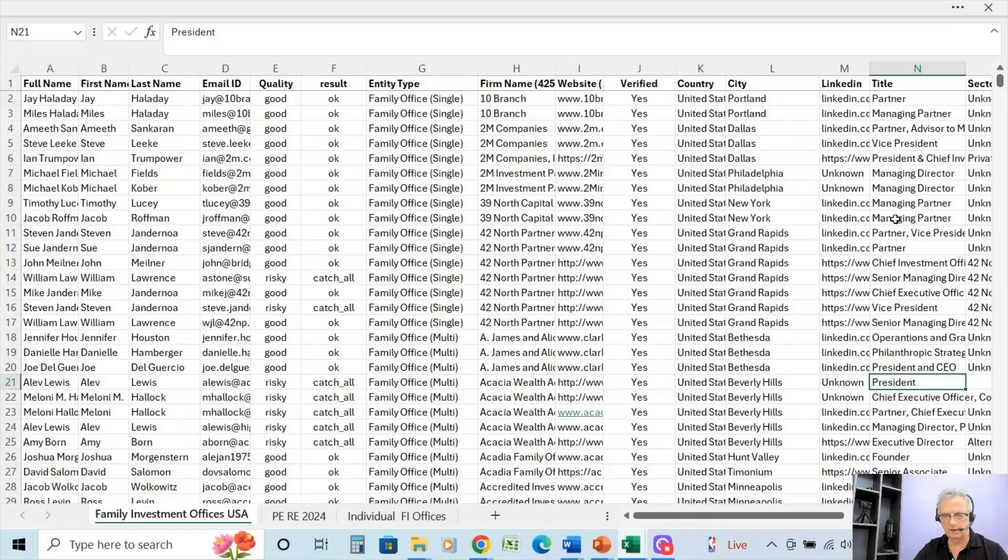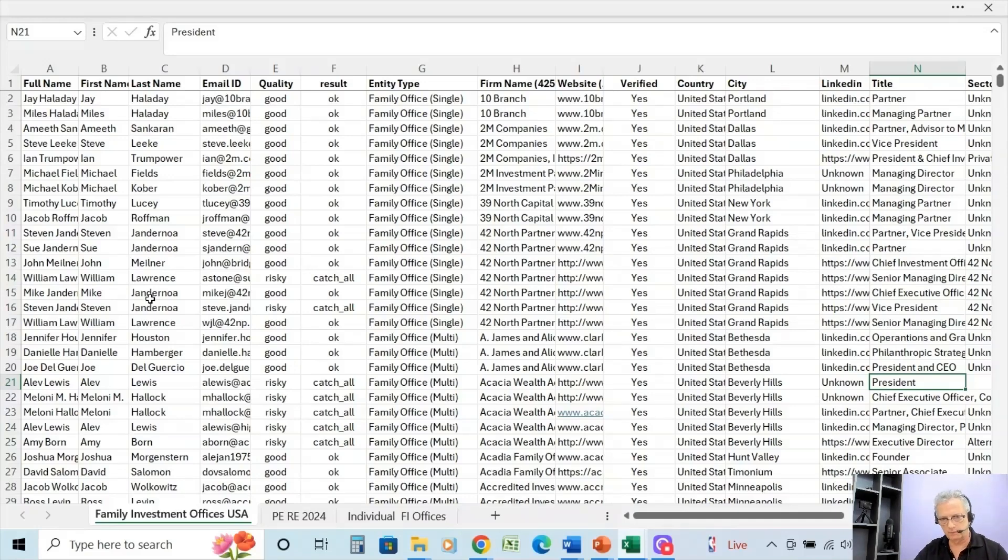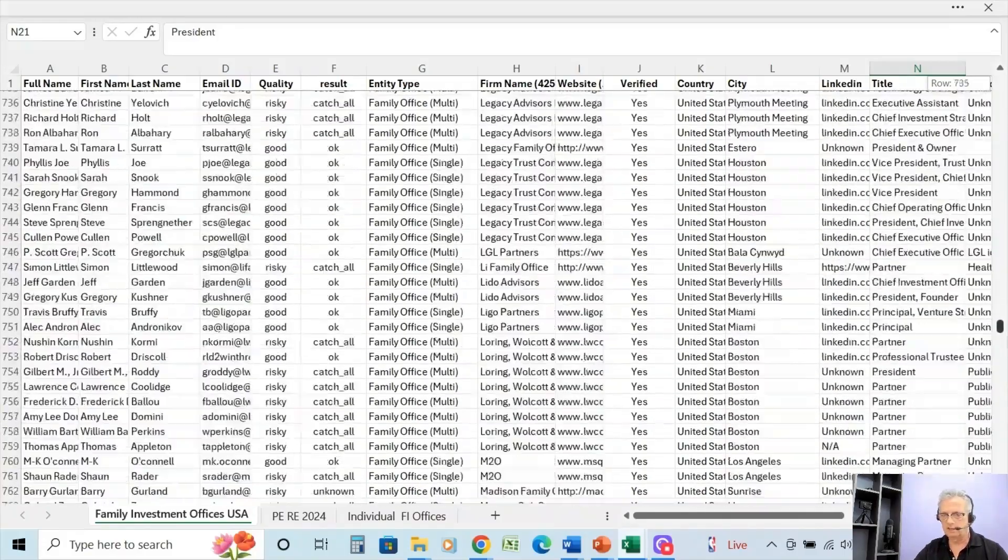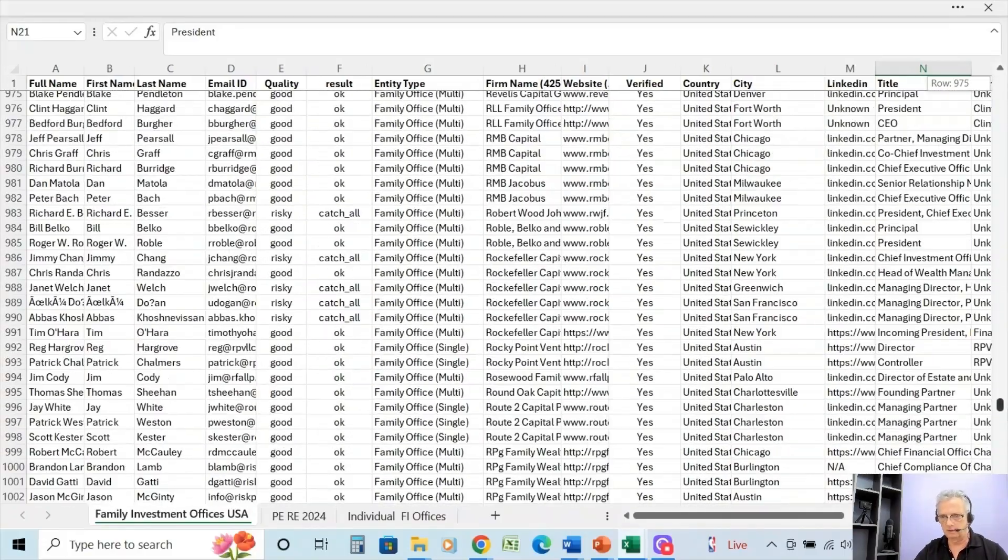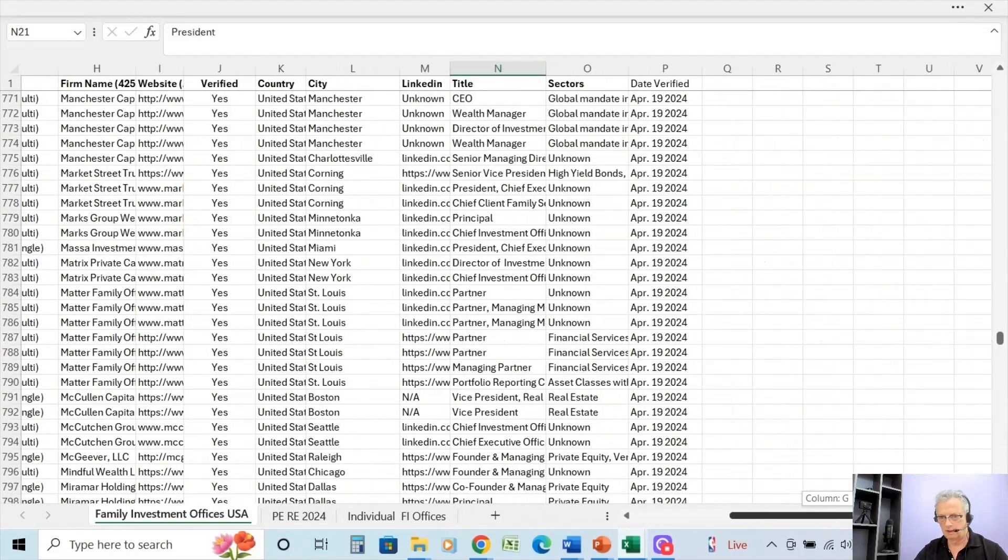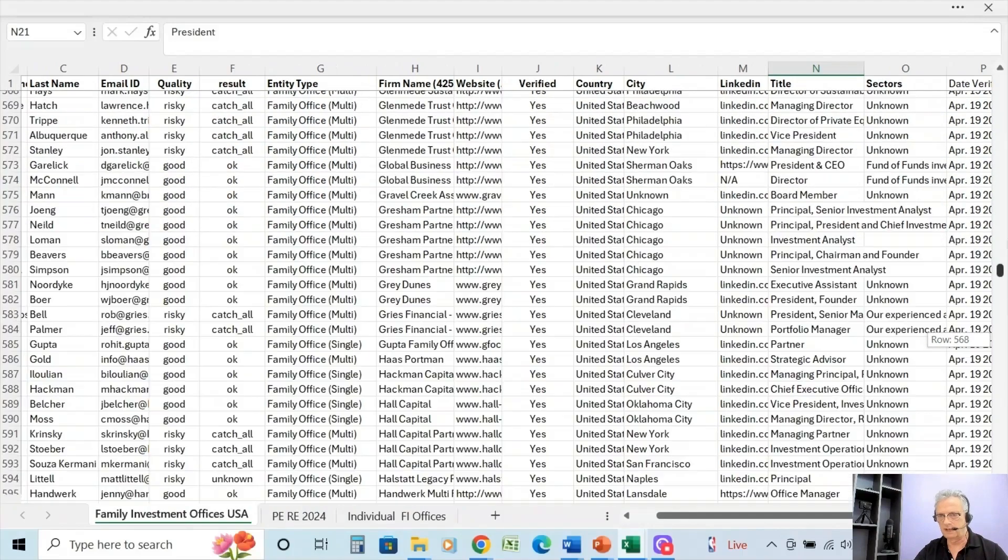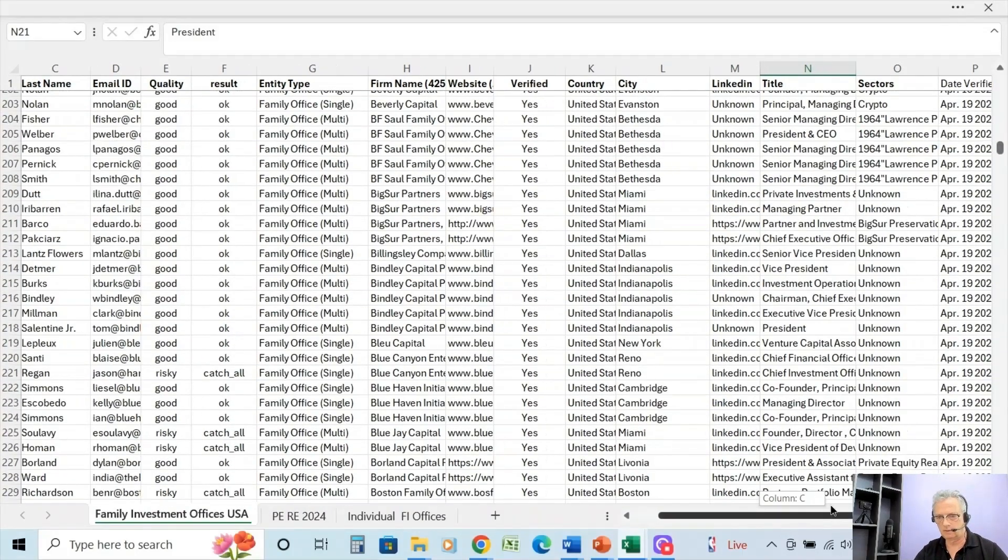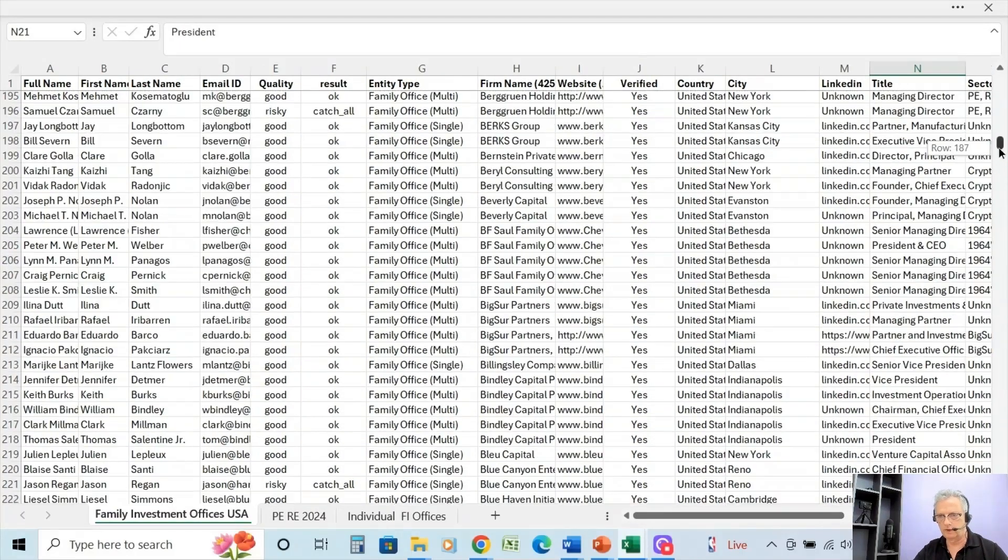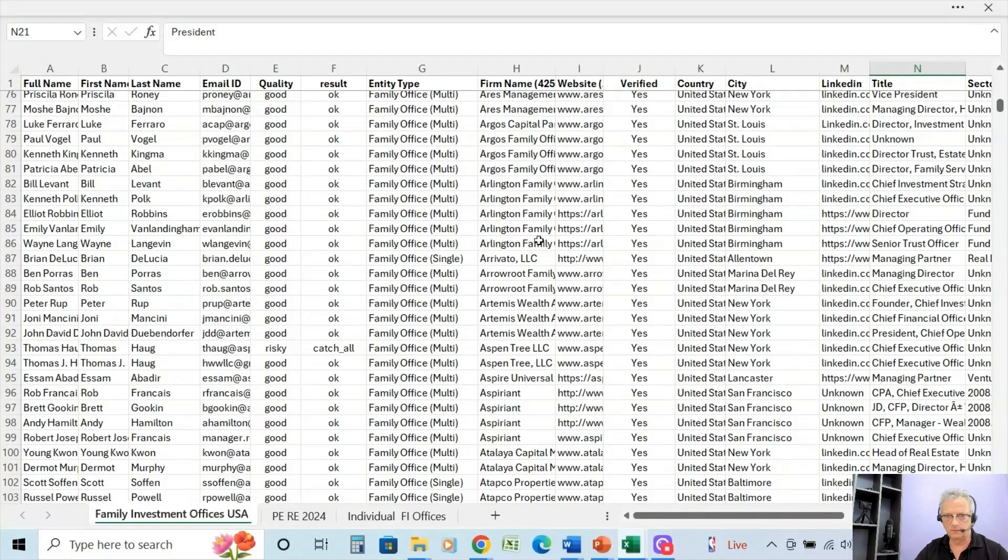What I also have done is I've taken out all the philanthropy and charitable organizations. Now a lot of family offices are based on charities—that's fine, there's no problem with that—but for the purpose of why most people come to me to look for family investment offices, they tend to be real estate groups looking to market their projects or other groups, especially those that are in the private equity side, that are looking to raise capital or to find opportunities to do joint ventures.